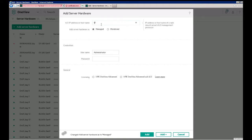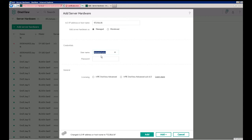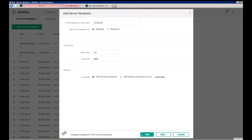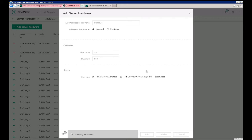So we have a DL380, that IP address is 192.18.6.16, the same username and password since we're in the simulator, DCS, and then we'll select the OneView Advanced license. We'll click Add, and then OneView will go out and contact the iLO and then begin managing that server.